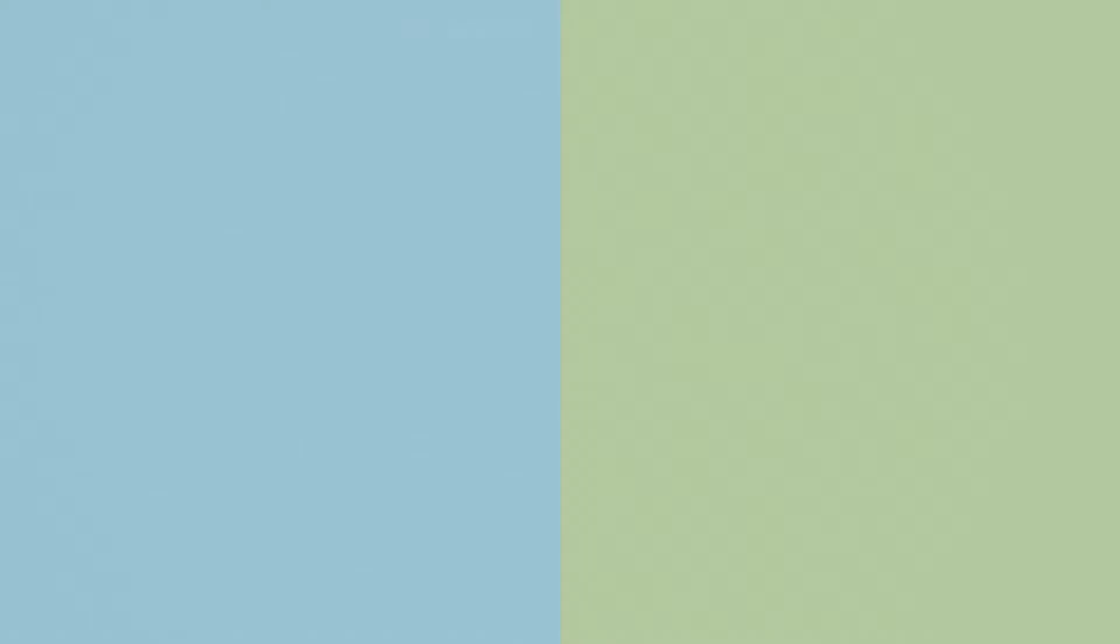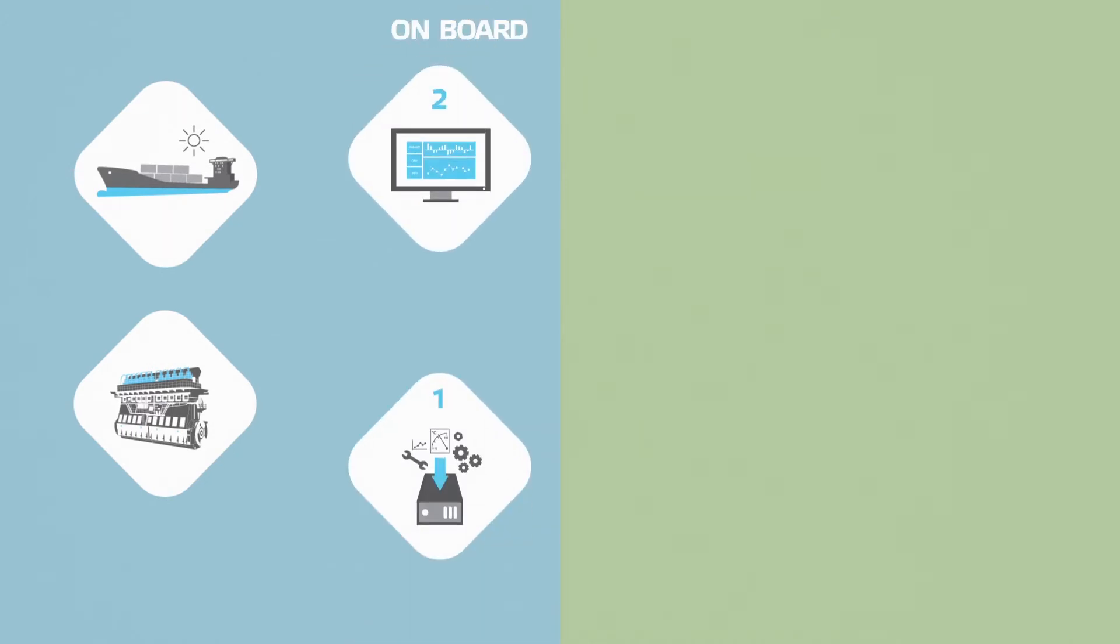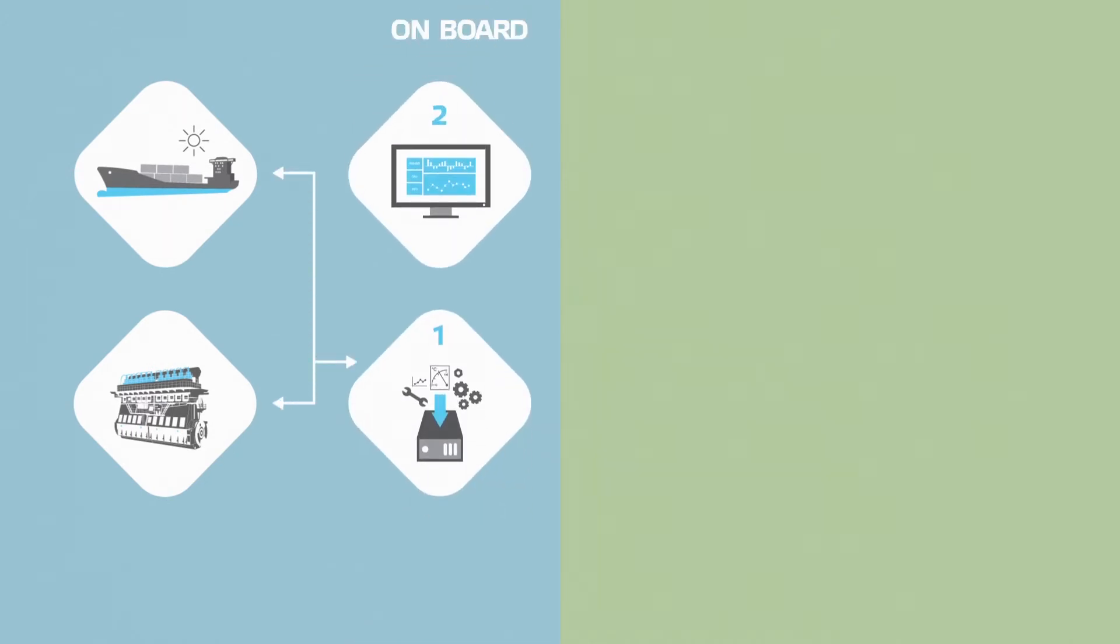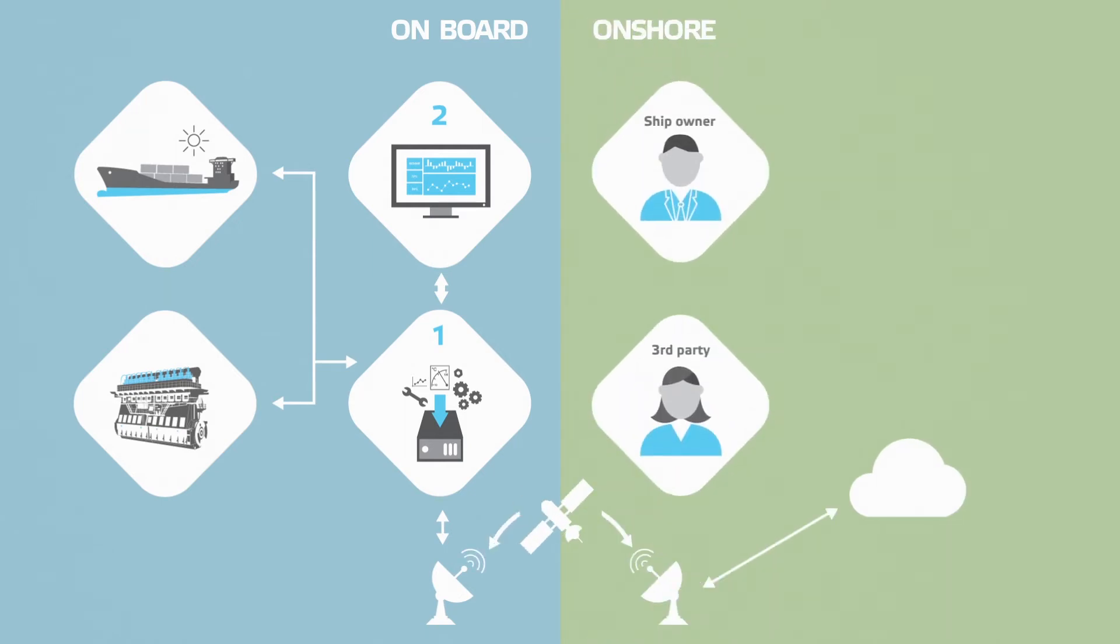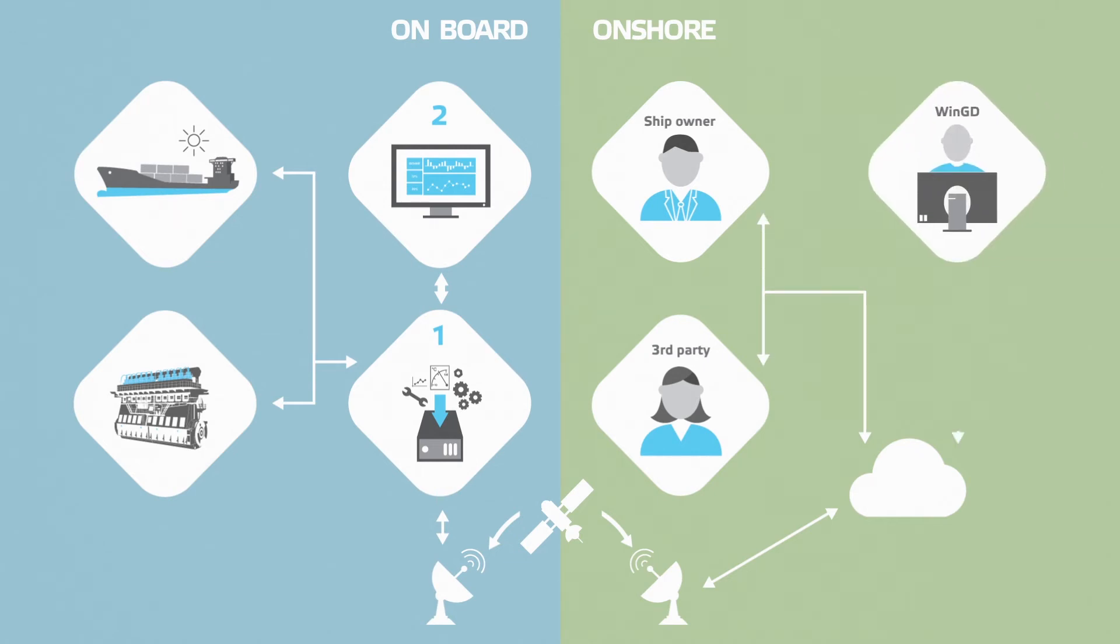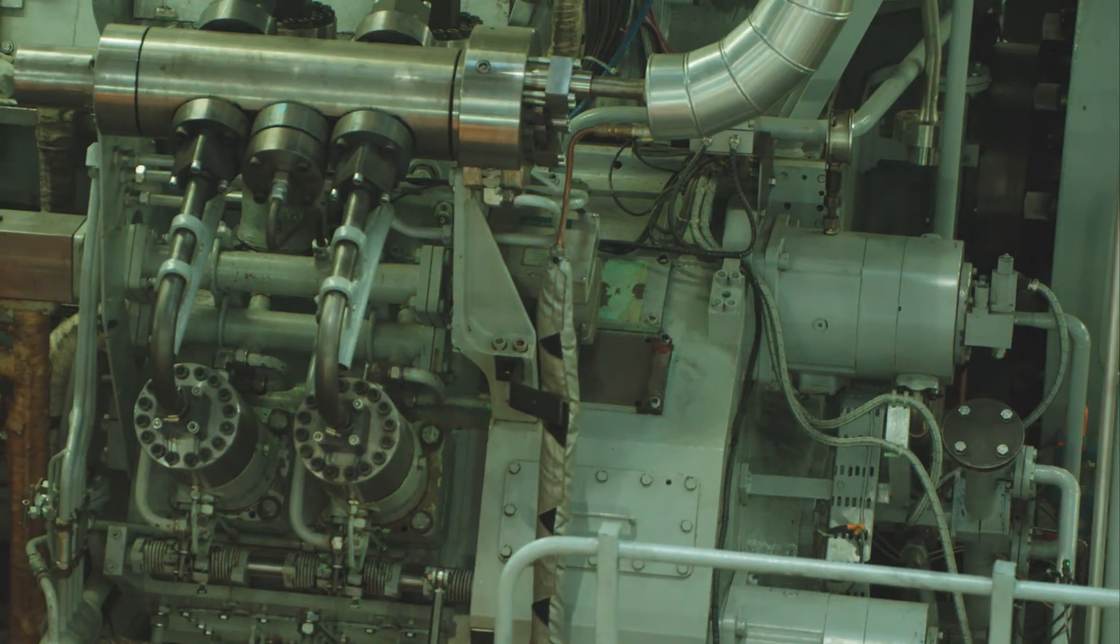On board, WIDE collects and analyzes the engine and machinery data to support the ship's crew. The data is then transferred to a secure server on shore and is made available to the shipping company, enabling ship and fleet management services, and to WinGD for providing remote support to customers.